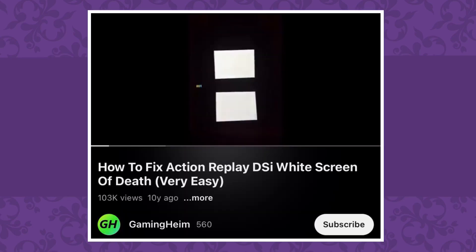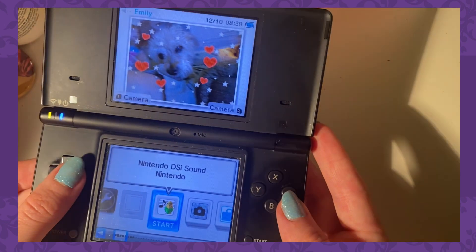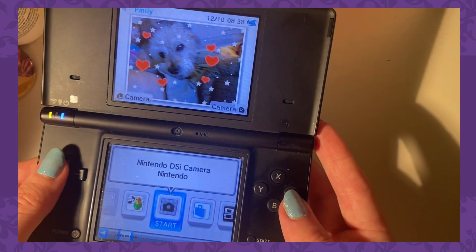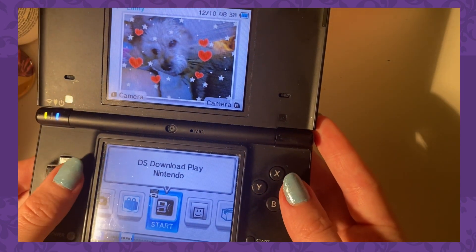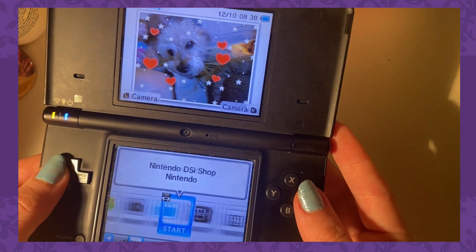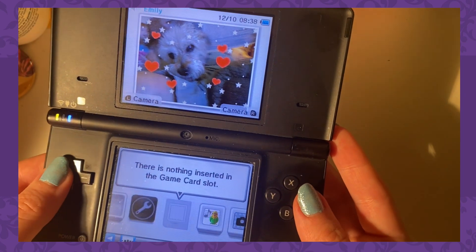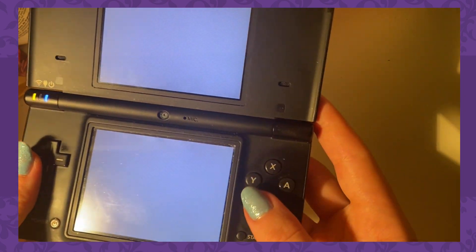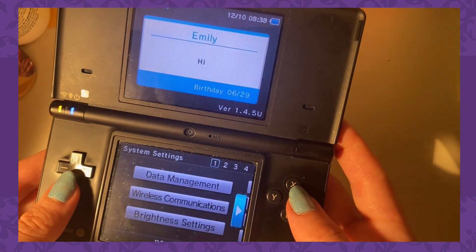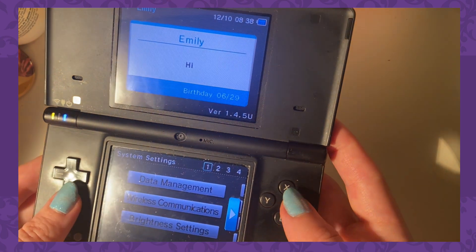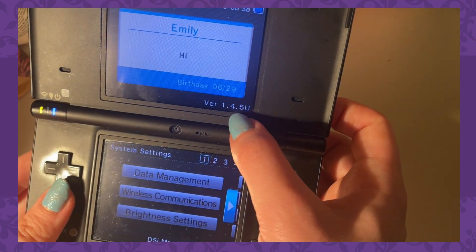The white screen of death was a term I kept hearing when researching why my Action Replay turned white when I opened the software. Basically all it means is that your DSi or DS console you're using for your Action Replay is updated to a newer version. For example, my DSi was at version 1.4.5.